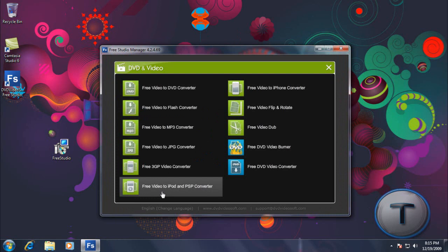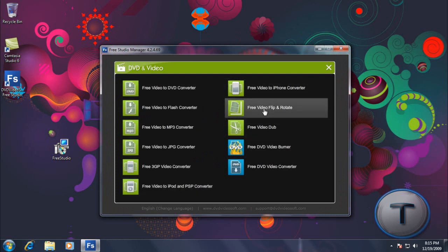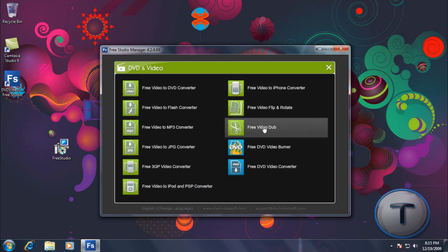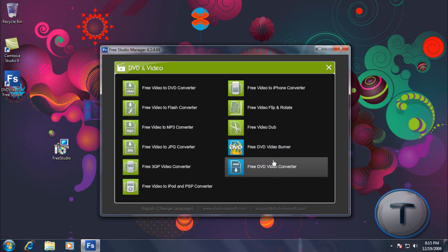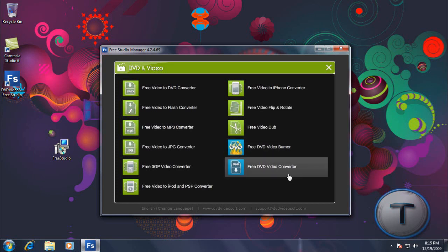Video to, yeah, as usual. Video Flip and Rotate. Video Dub is to cut certain sections of the video. DVD Video Burner and DVD Video Converter.